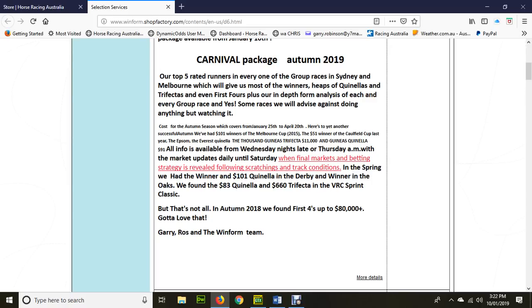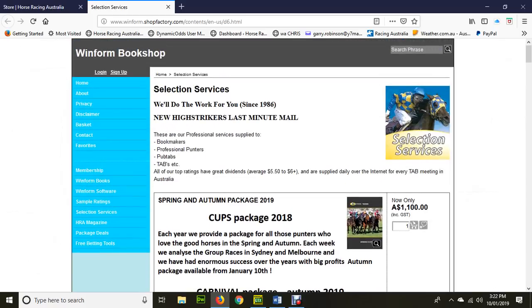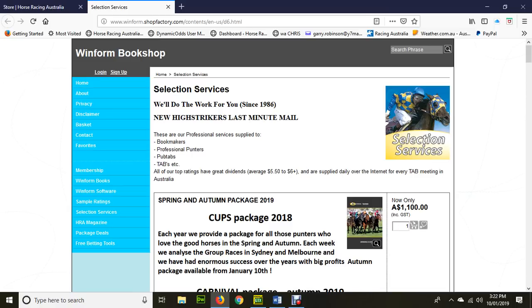So in autumn we had a wonderful time. We got a first four of about $12,000, also a first four of $80,000 and a trifecta around the $8,000 mark. Now, after that information, which by the way you can get at winform.chockfactory.com, have a look, you can order it there. It's $1,100. That gets you 14 weeks coverage of all the major races.